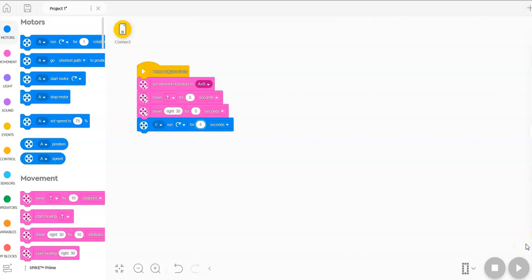Sometimes you need a robot to do two things at the same time. Here we have a simple program that moves forward for five seconds, then turns right for five seconds, and then runs some other motor plugged into E for five seconds.